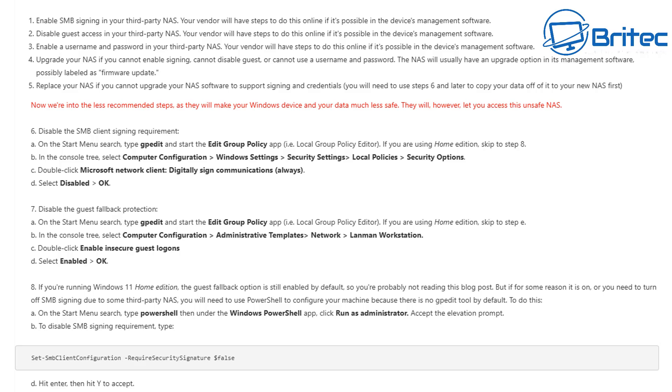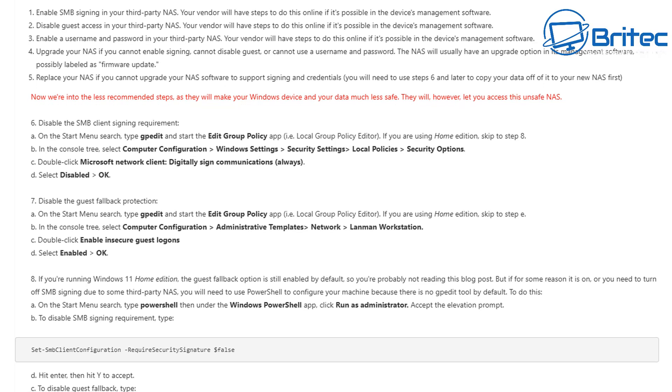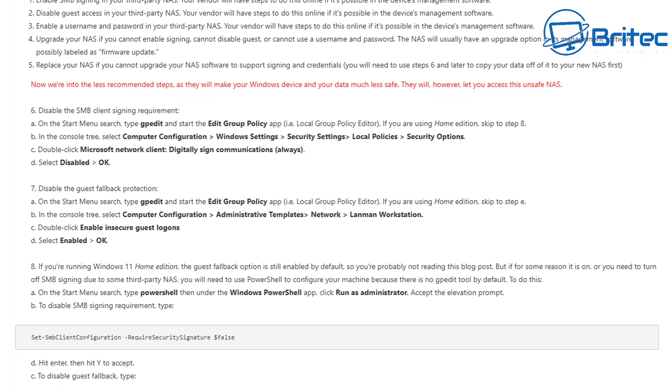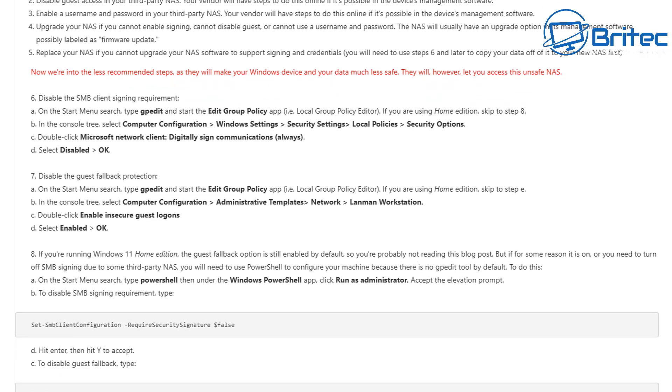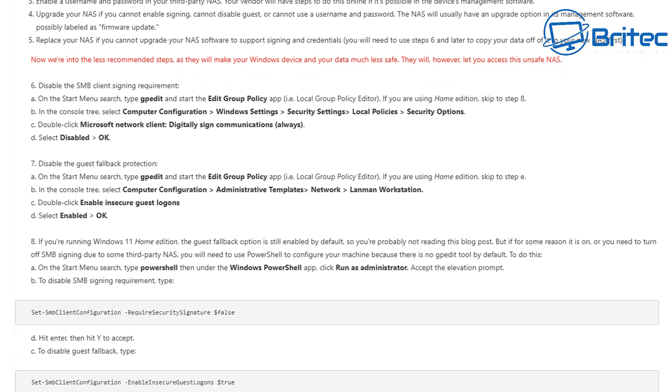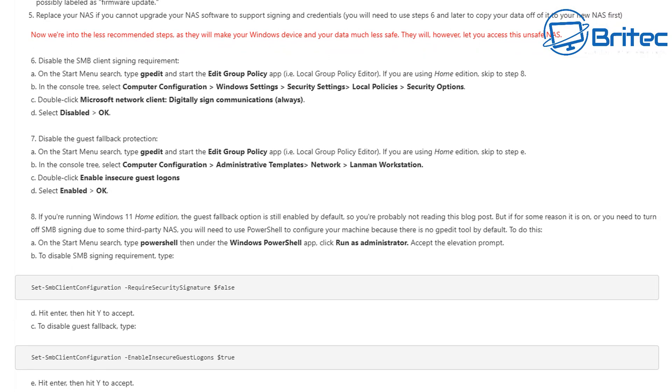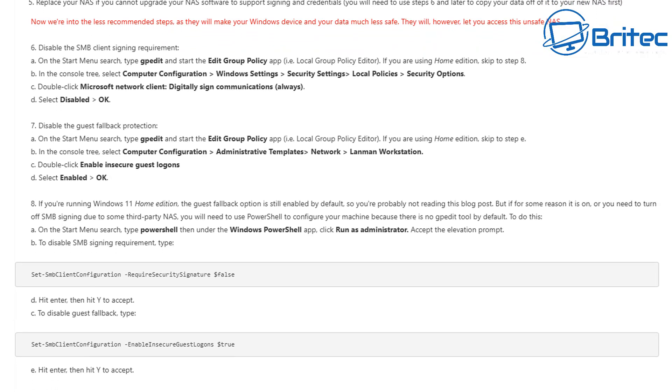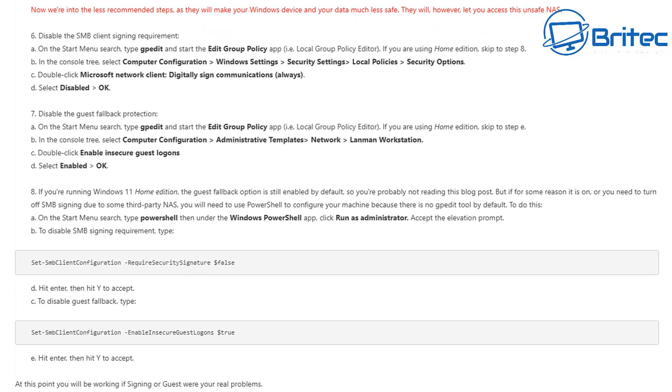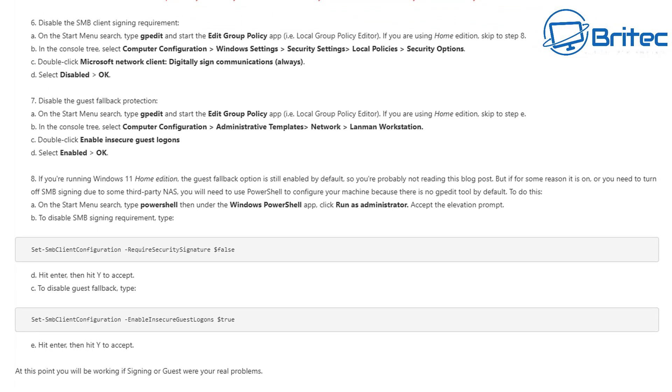Also upgrade your NAS. If you cannot enable signing, you cannot disable guest, or you cannot use a username or password, this NAS will usually have an upgrade option in its management software, possibly labeled as firmware update. Replace your NAS if you cannot upgrade your NAS software to support signing and credentials.